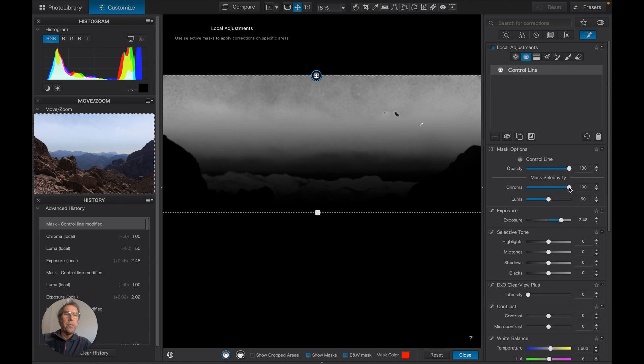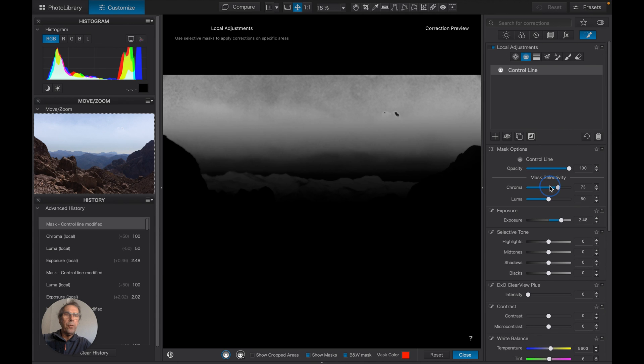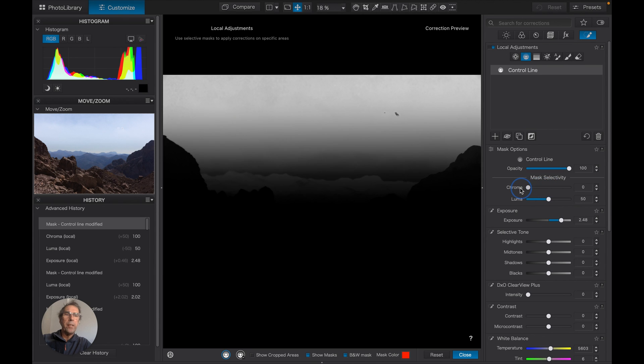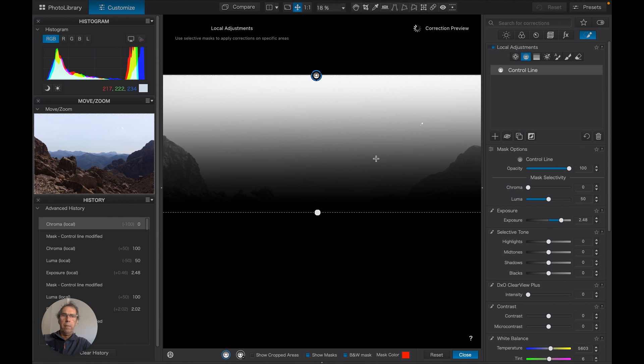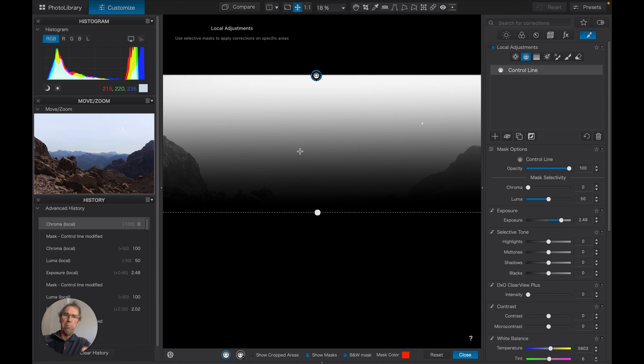Right. And now what we're seeing is we're sampling on the blues and manipulating the chroma slider.